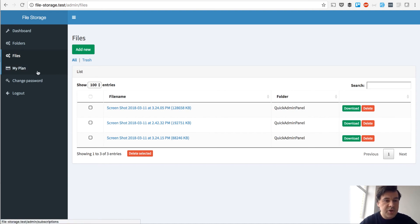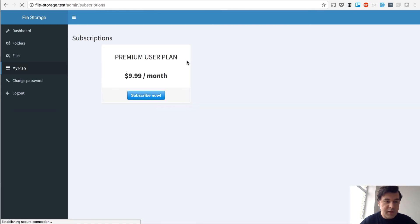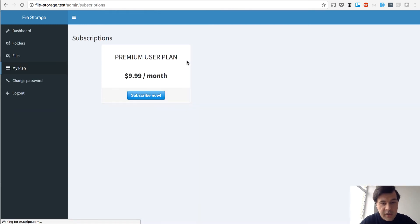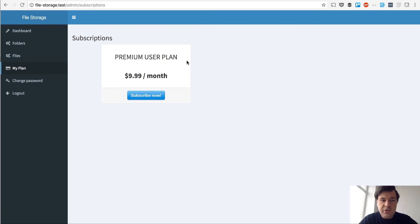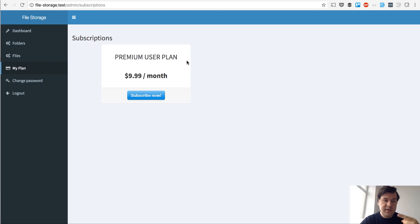The final integration is with Stripe. So on a free plan you can upload only up to five files, and then you can upgrade to a premium plan which would be unlimited. We used Stripe subscriptions for that. Both modules — multi-tenancy and Stripe subscriptions — are inside our Quick Admin Panel.